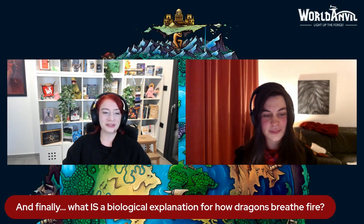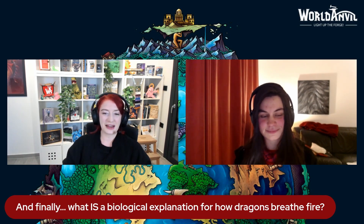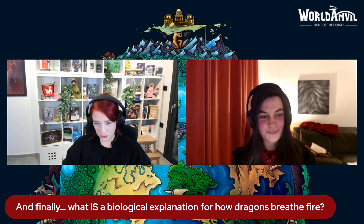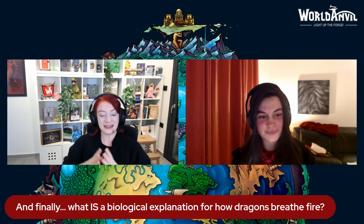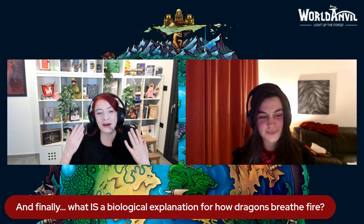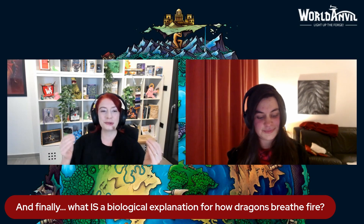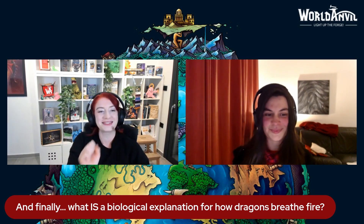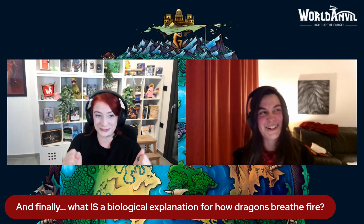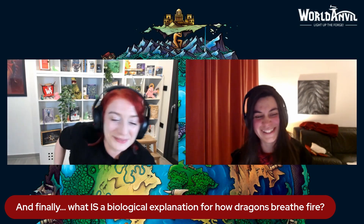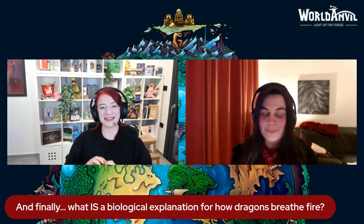I do not want to miss the chance to ask this question: what is a biological explanation for how dragons could breathe fire? I was promised this — I am here for it, I am excited. Share with us, Shireen. What are your thoughts?